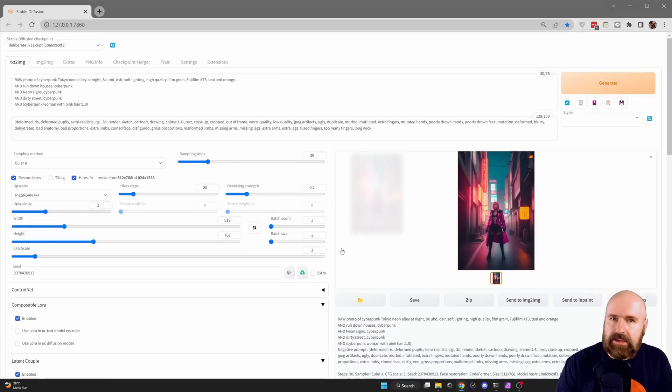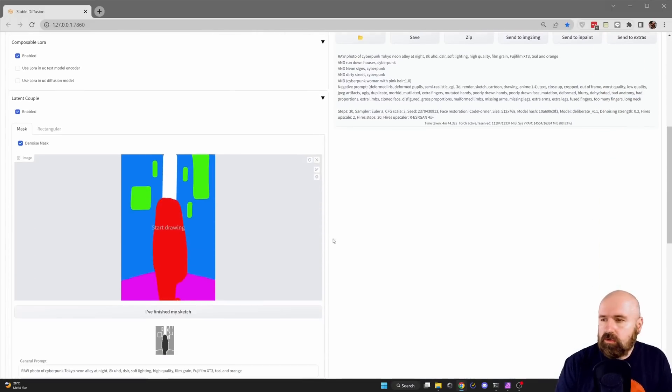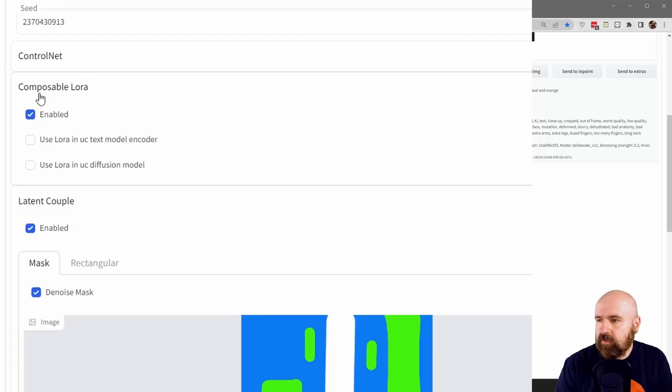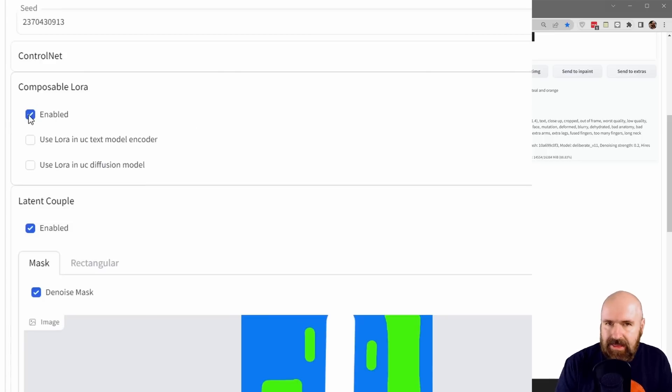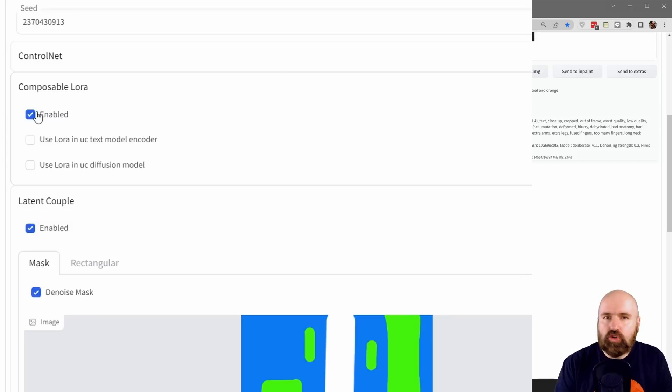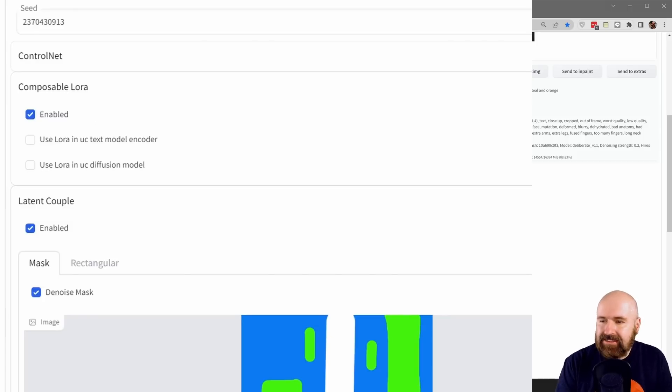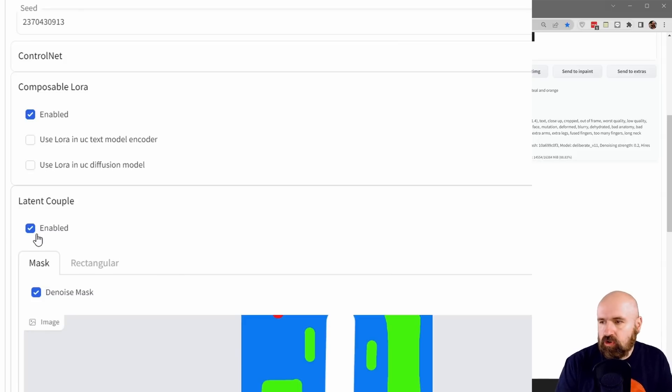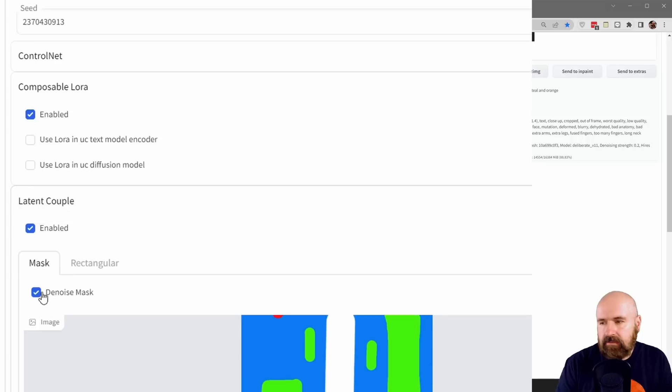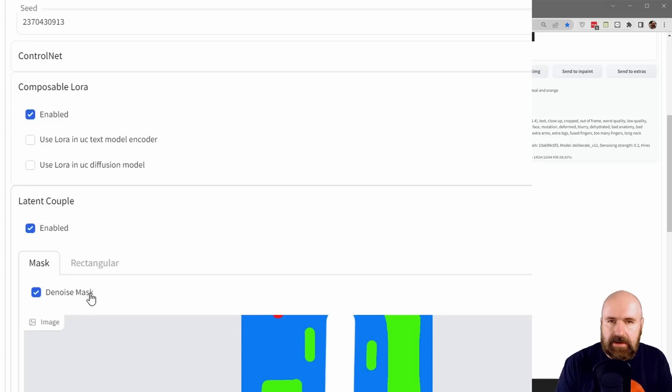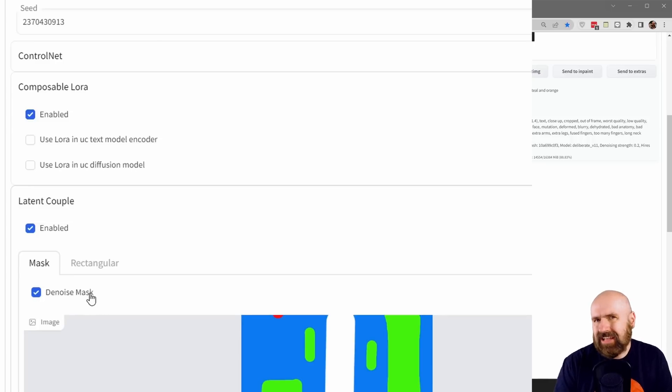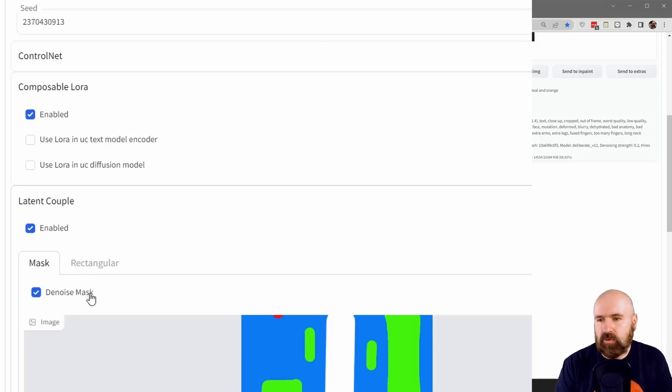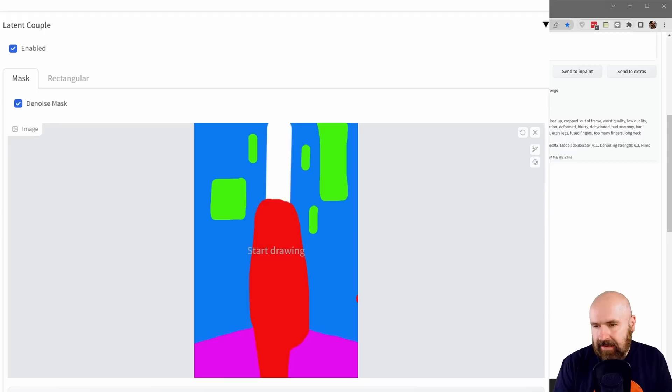Back in Automatic1111, scroll down and you have two new things. One is the composable LoRa - enable this. What this does is enables you to work with multiple masks as we have down here for our latent couple. You also want to enable the latent couple. Down here you see another option called denoise mask. I didn't find that it does anything, so you can enable it or not. Experiment with that.